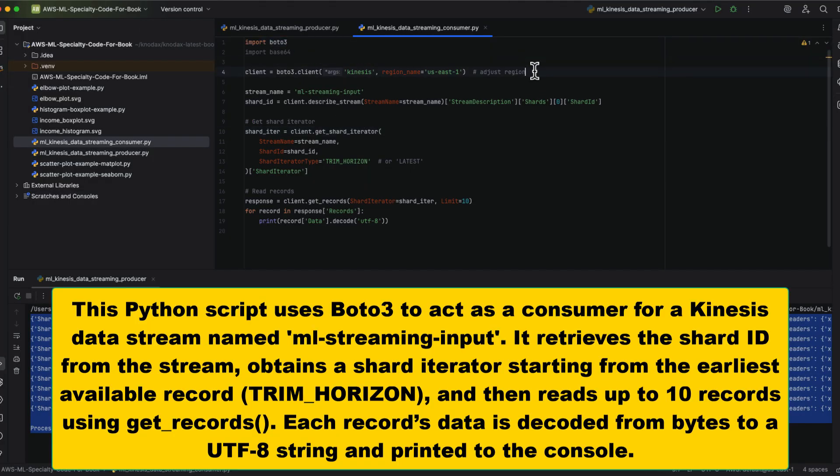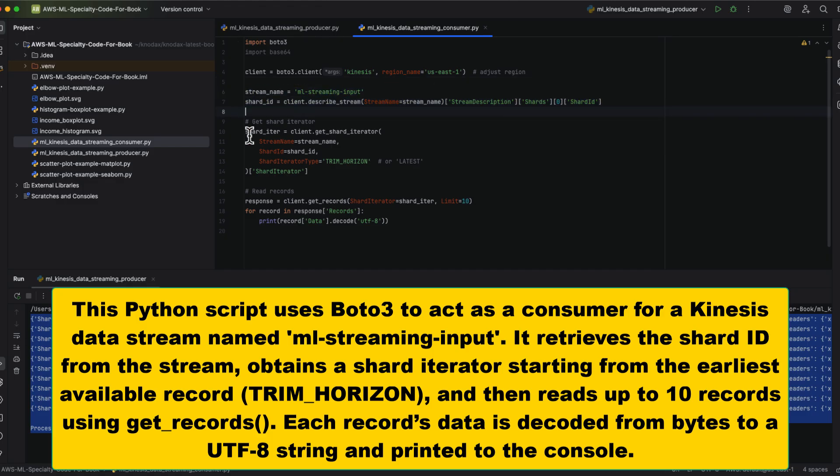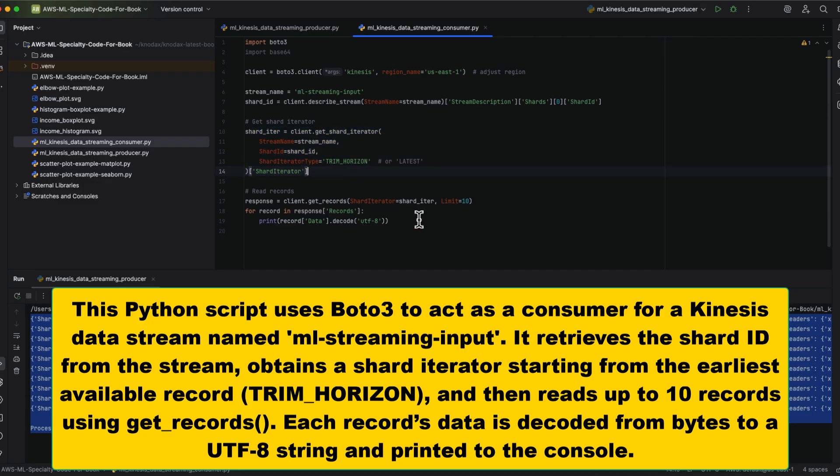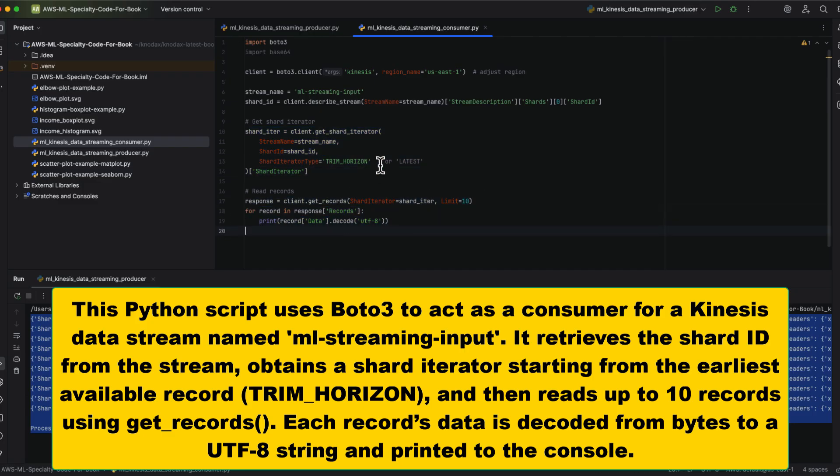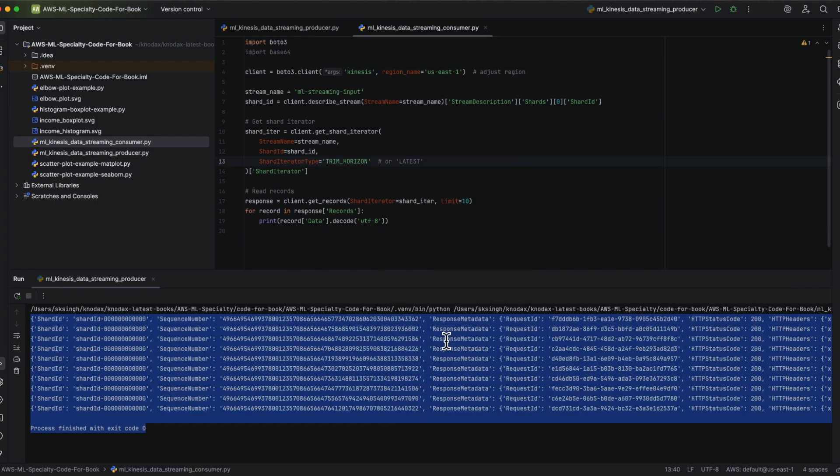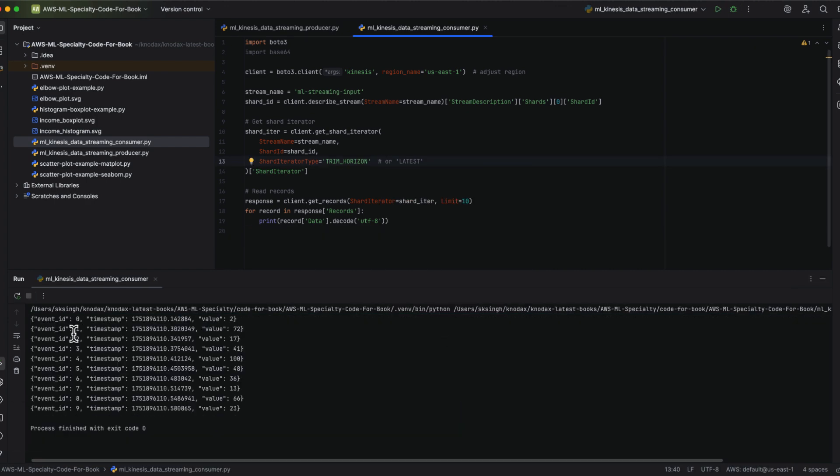This second Python script uses Boto3 to connect to the ML Streaming Input stream, retrieves the shard ID, and then requests a shard iterator starting from the earliest available record using trim_horizon. It then calls the get_records API to fetch up to 10 records and decodes each event from bytes into a UTF-8 string, printing the data to the console.